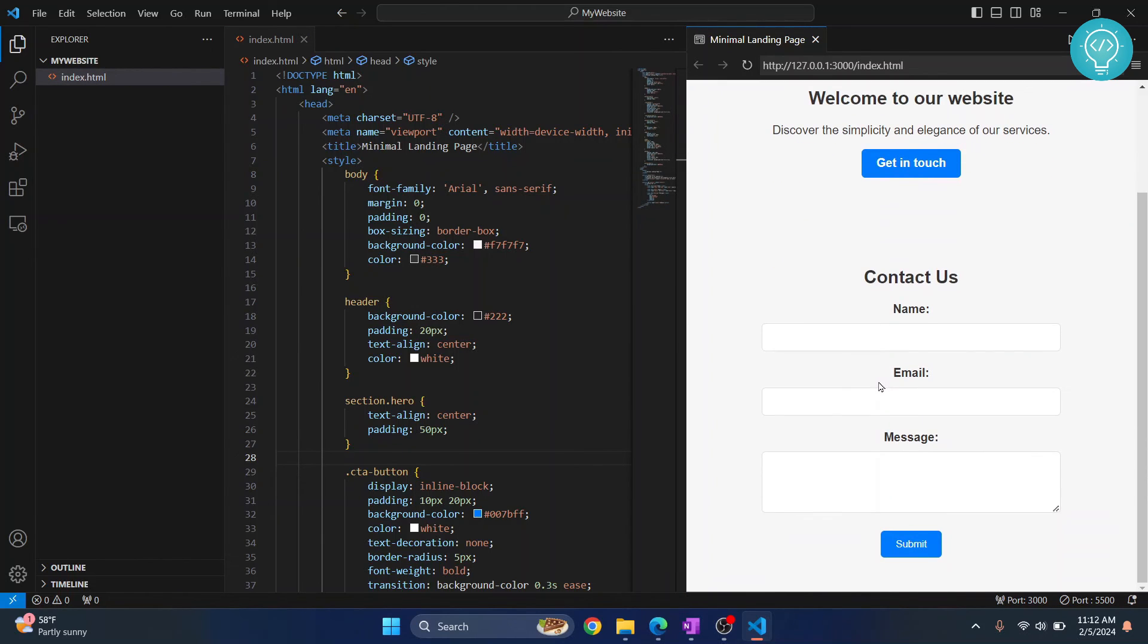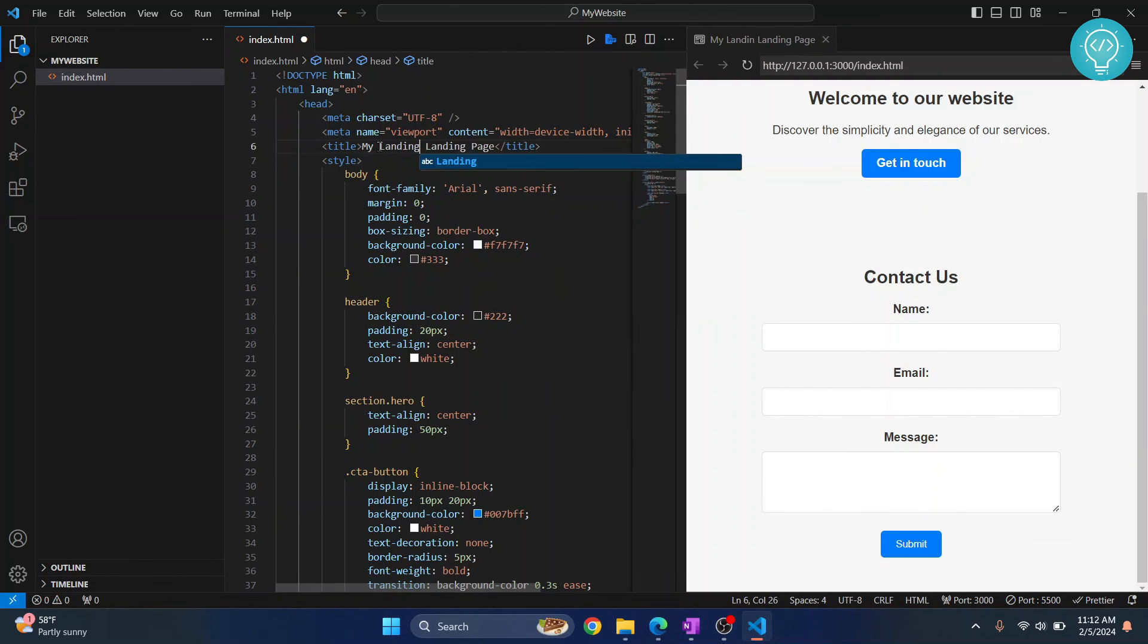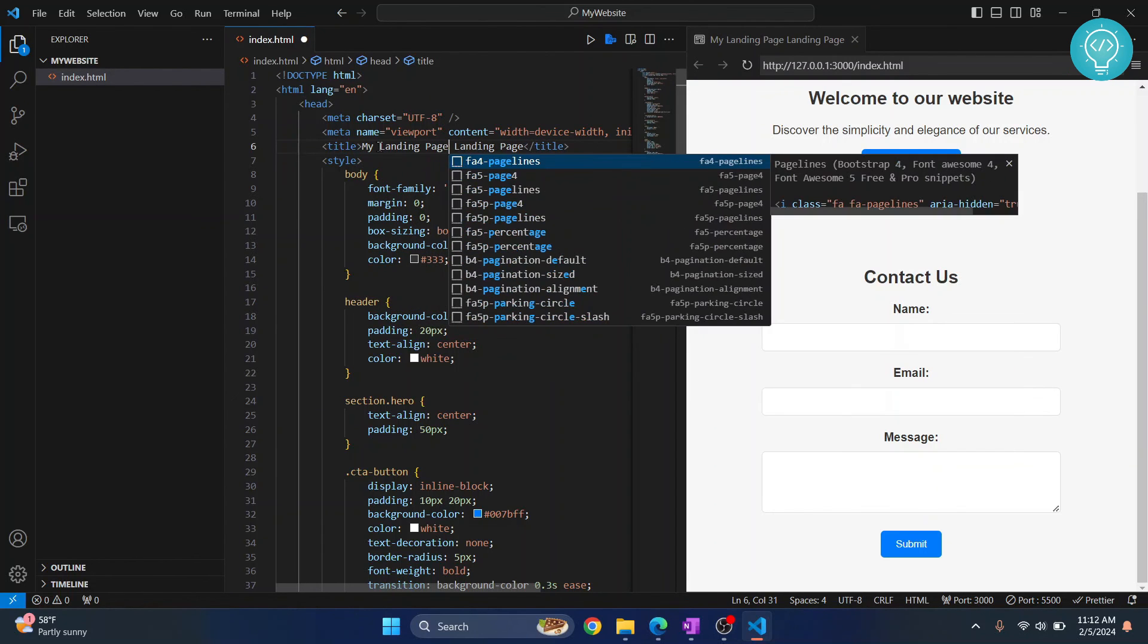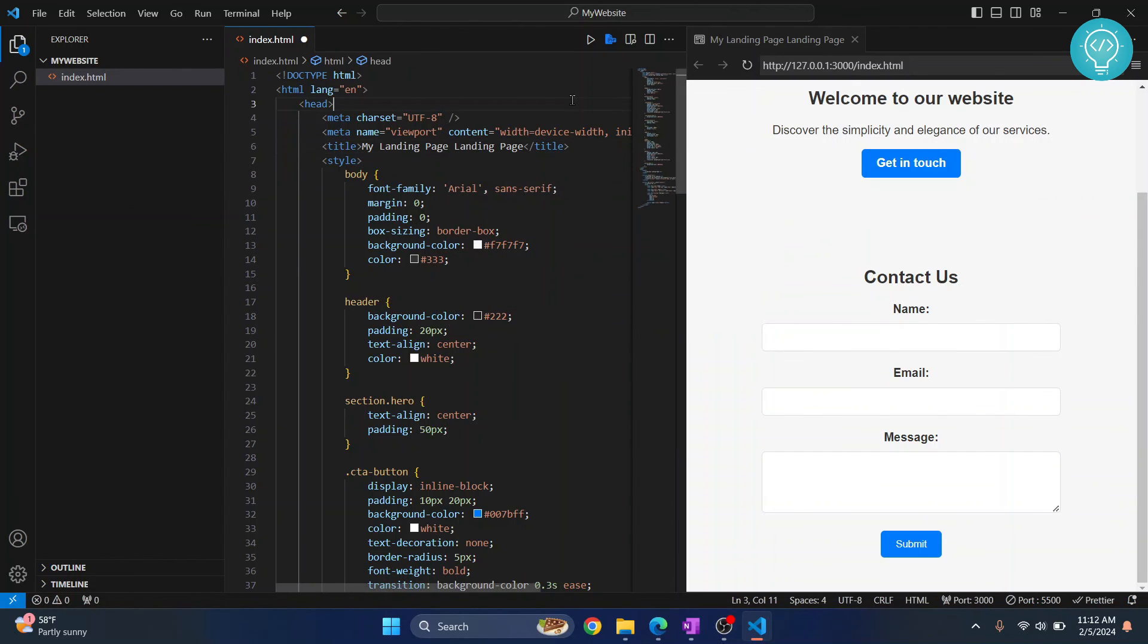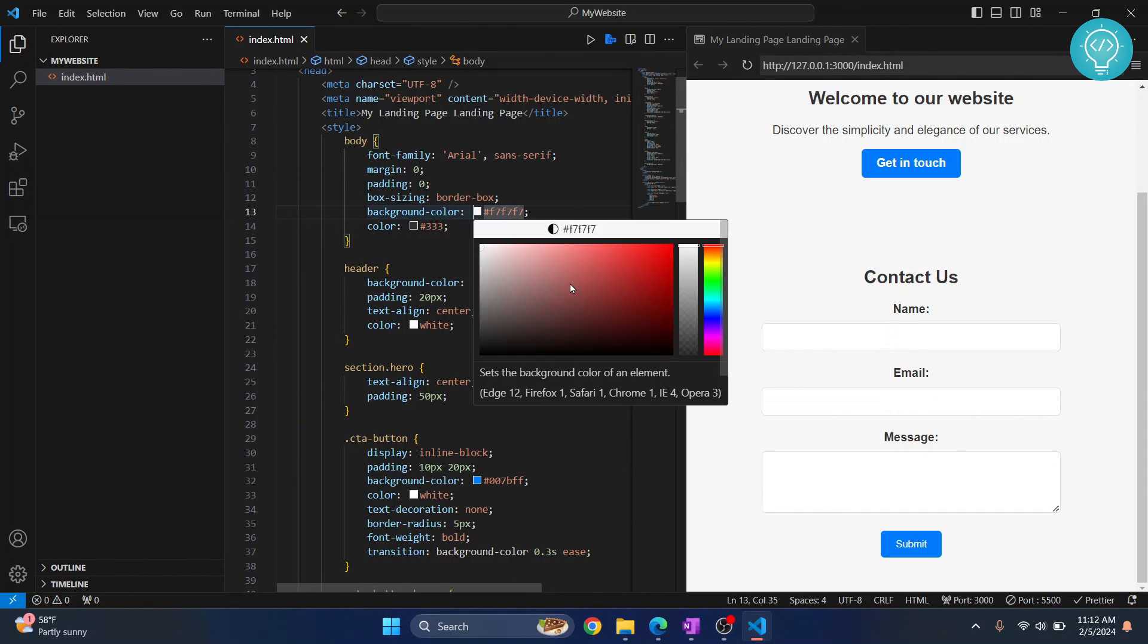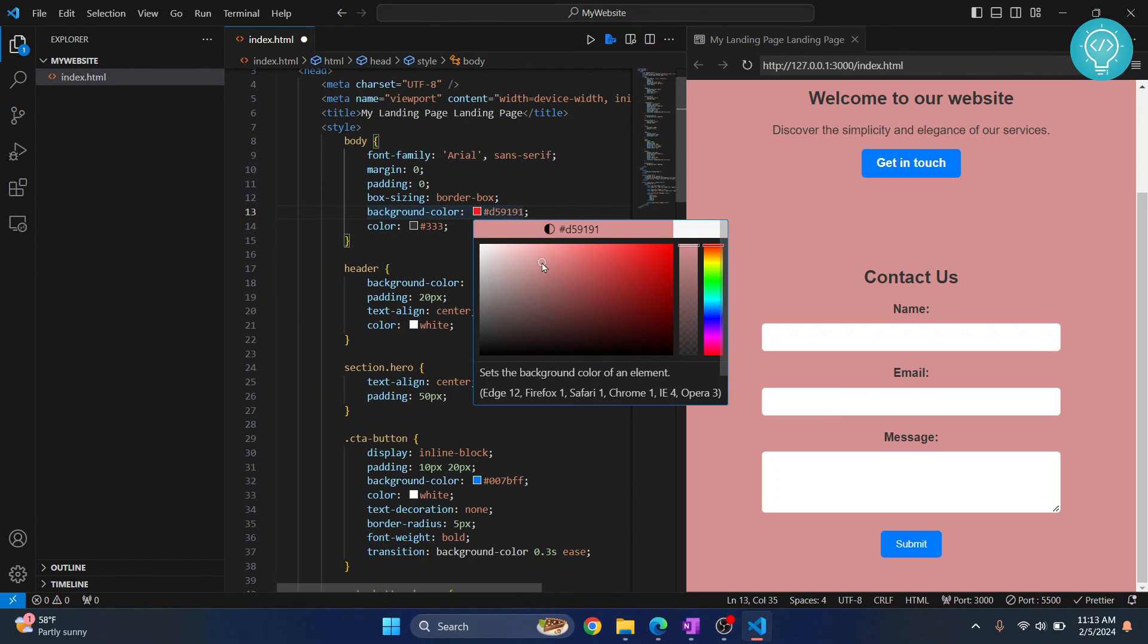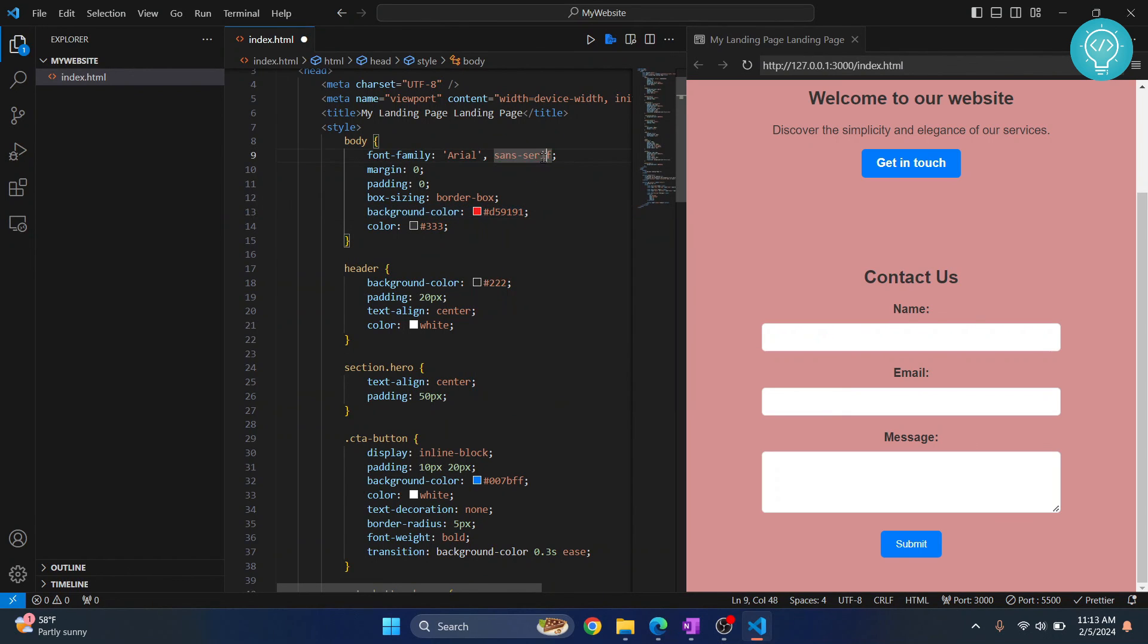So now if you change anything here, let's call it 'my landing page,' and if you notice here, it's already changed. So you can code here and let's say I want to change the color of this to something else, right? Let's say red.